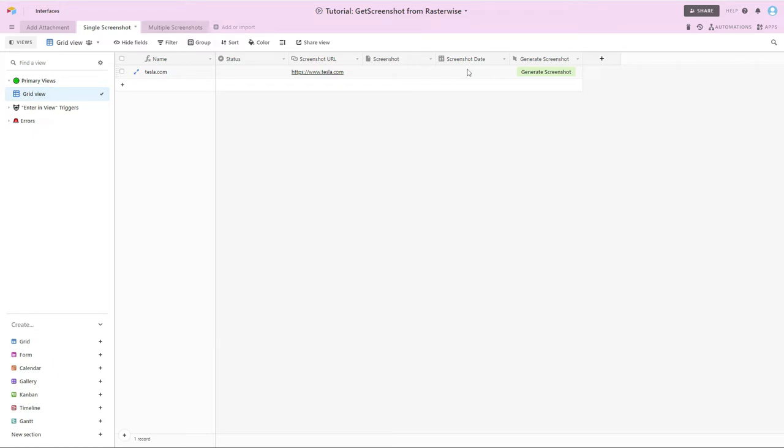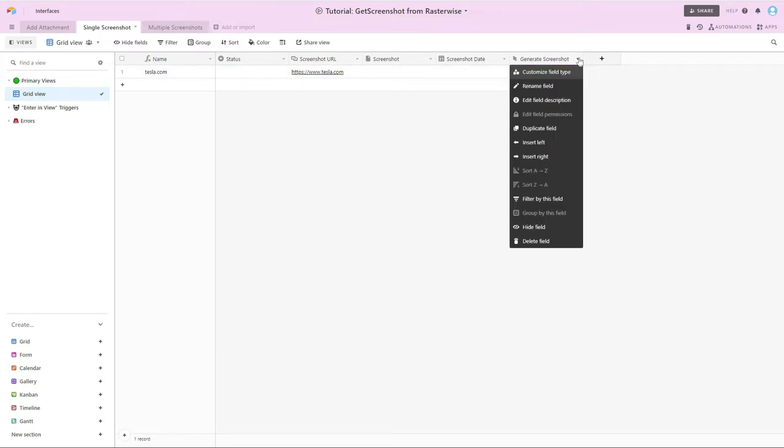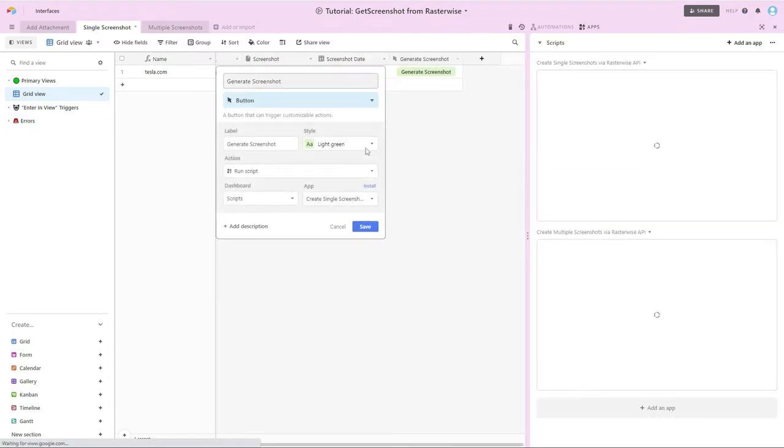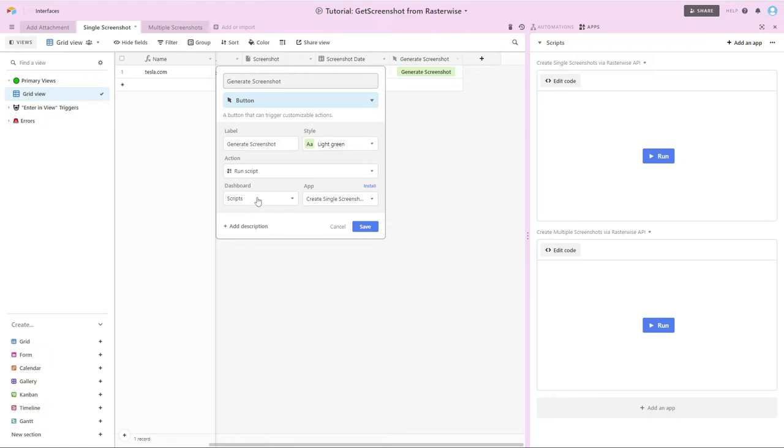And then the next field is a button field. And this button field is set up to run a script when clicked. And this is why it was important to install the scripting app from Airtable, was because we want to be able to run a script. And in this case, it's just going to be the single screenshot script.